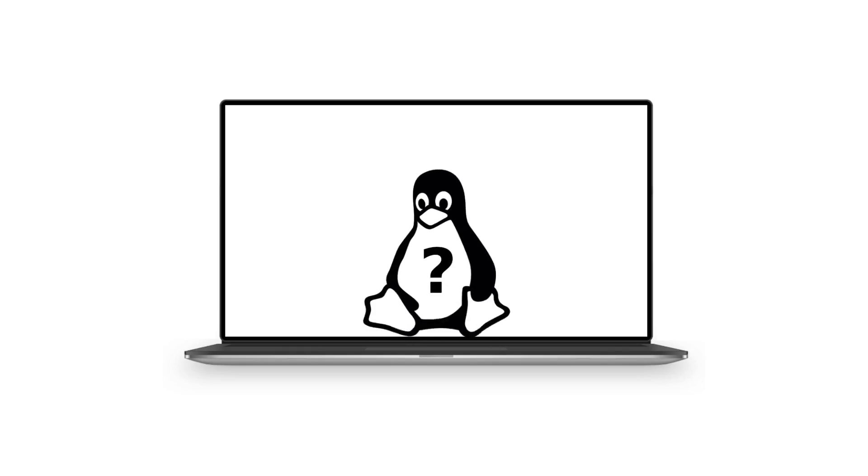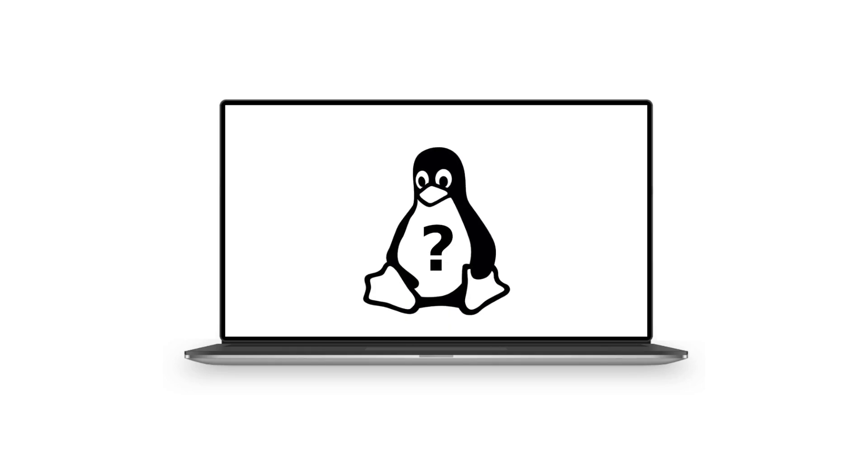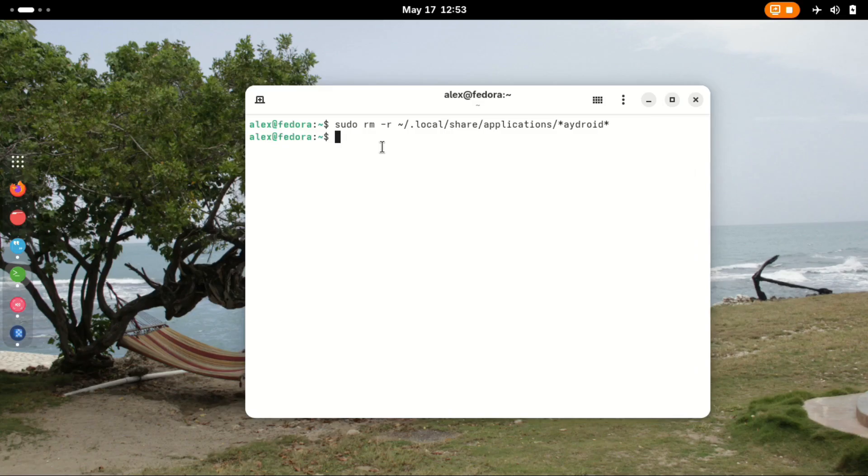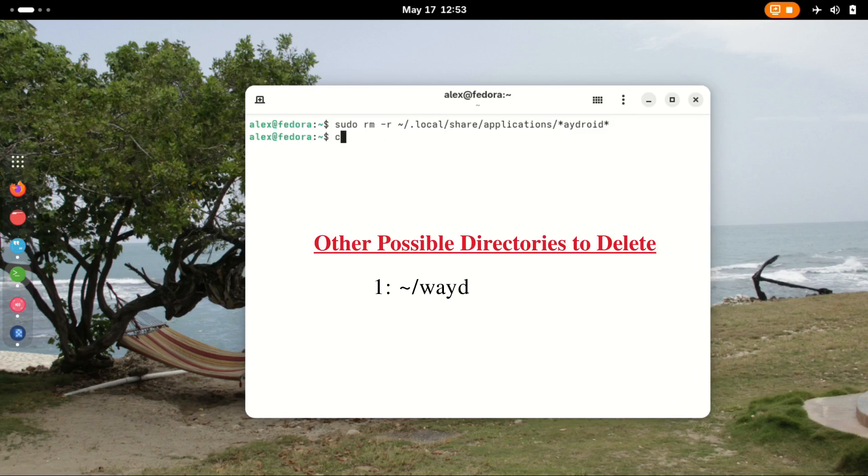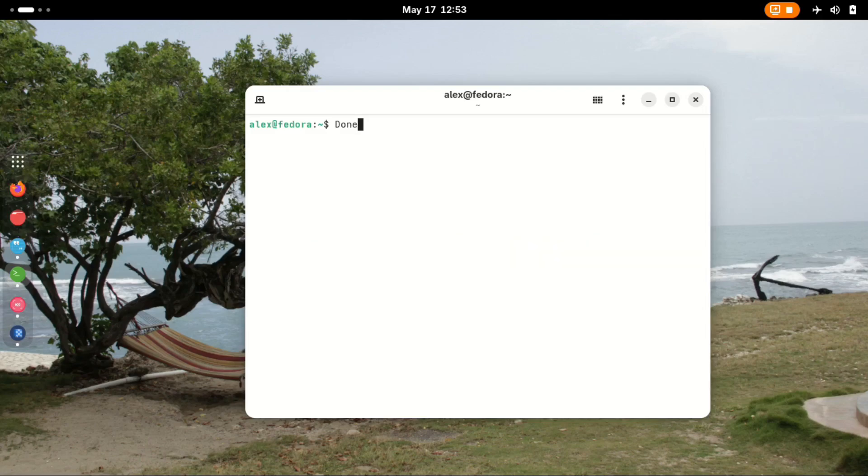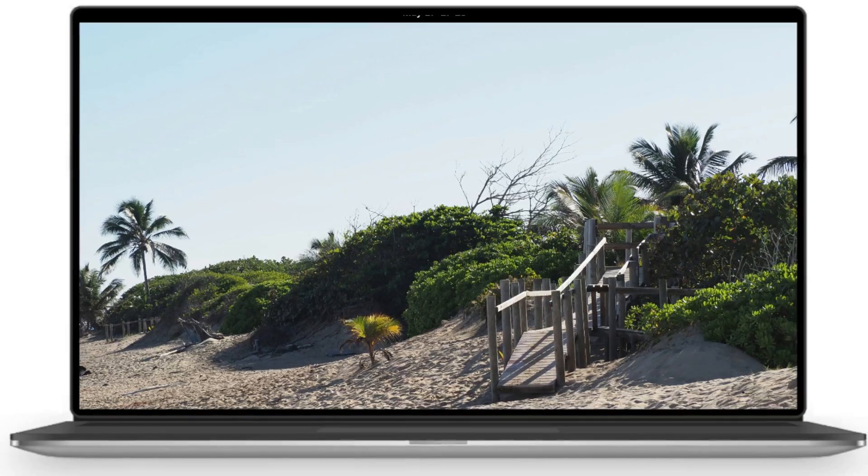And you're almost done with the most part. If you're using a different distro that is not Fedora, here are other directories you might want to check out and delete them if they exist. And just like that, you're done.